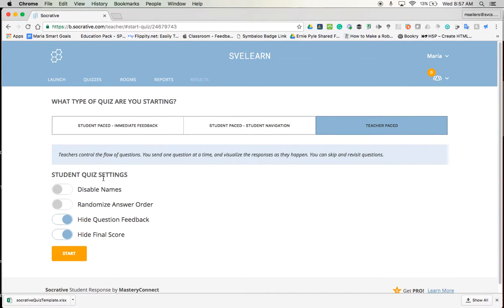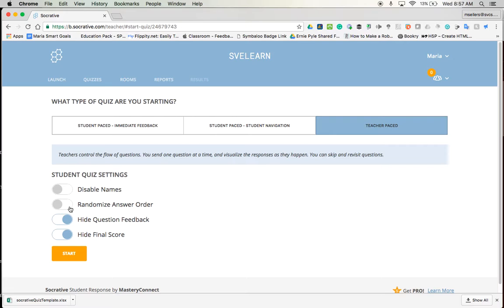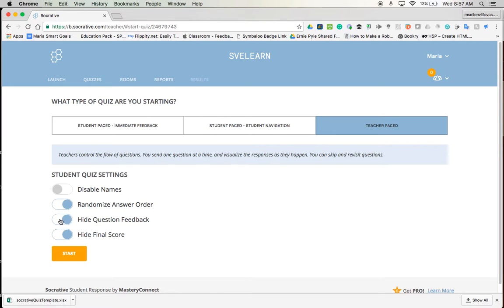And then I have some options. I can disable names, which I'm not going to do. I want to see the names and know who it is. Here's something that I know a lot of us would like. You can randomize the answer order. So if they're sitting by each other and someone looks over, they go, oh, that kid answered B, they'll copy. You can do this. And now the copying isn't so much of an issue. I can hide question feedback if it's there. I didn't put any, so I'm not going to worry about that. You could also hide the final score from them. I'm not too sure I'd want that either. So I'm going to go ahead and say this looks good and tap on start.